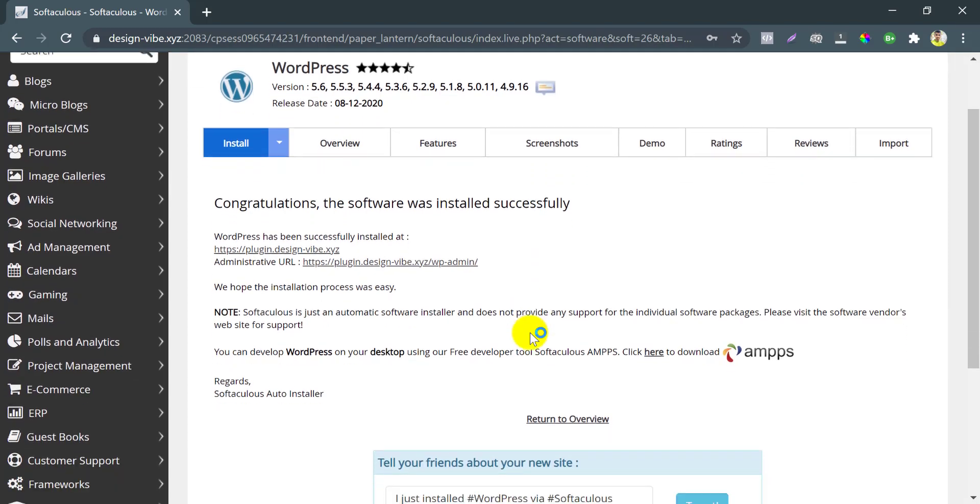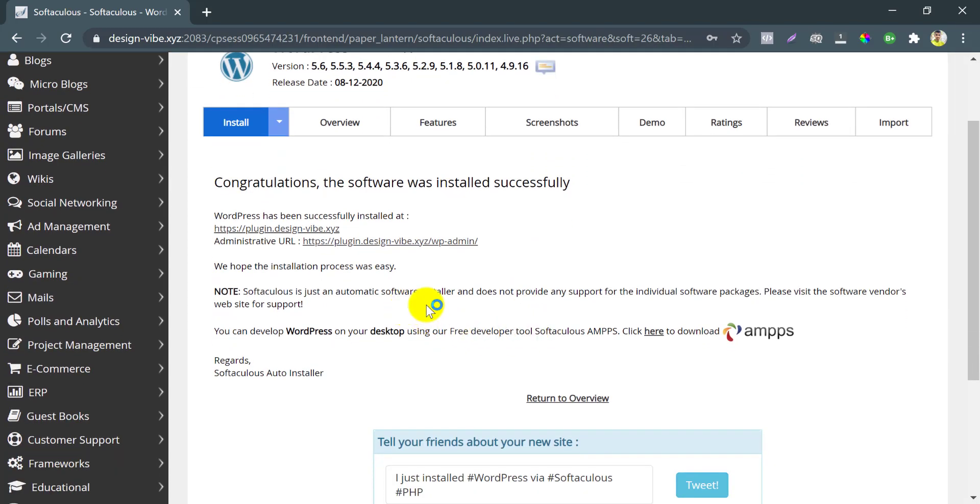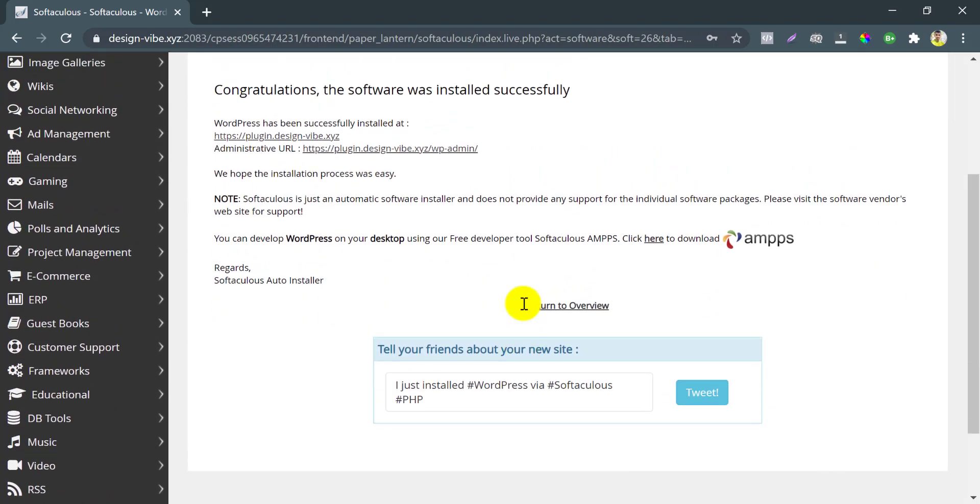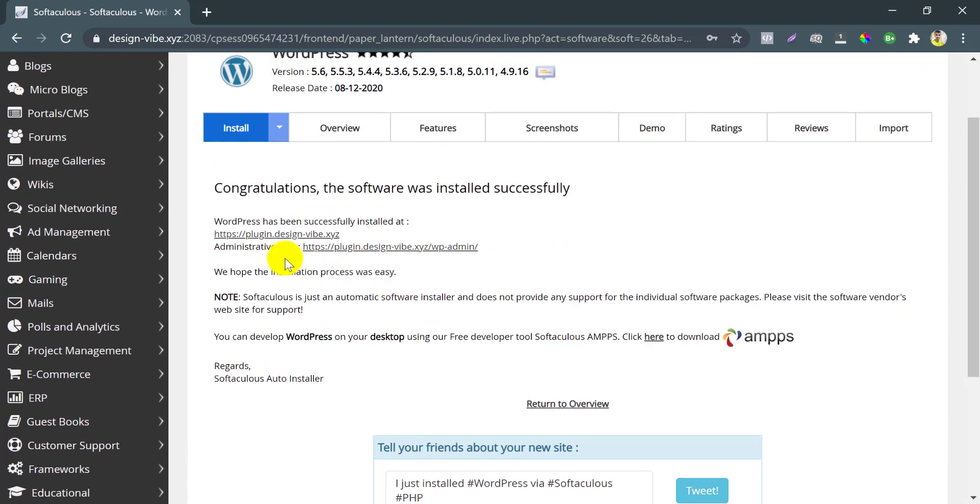Okay, congratulations! The software was installed successfully. Now it is ready to use.